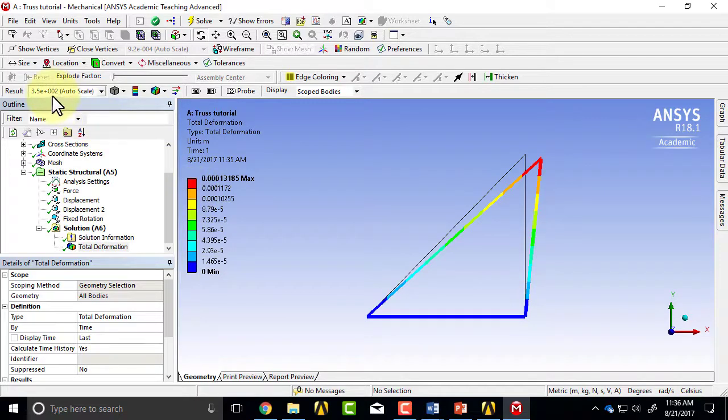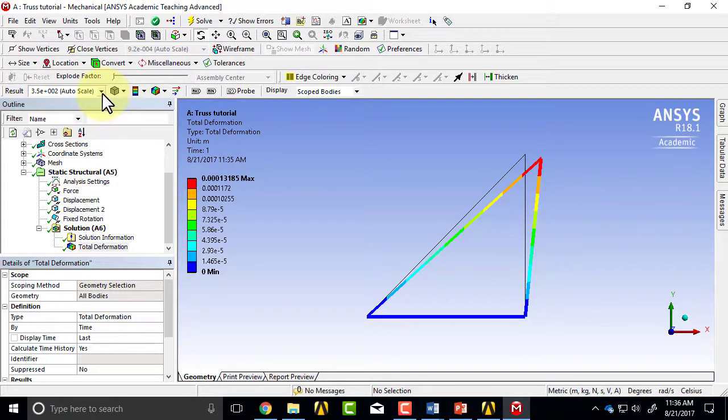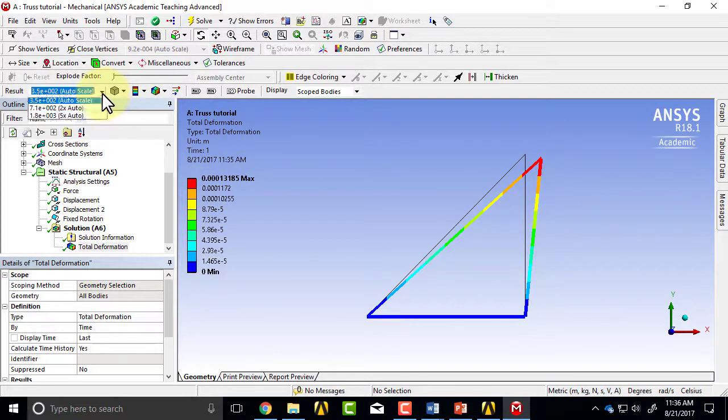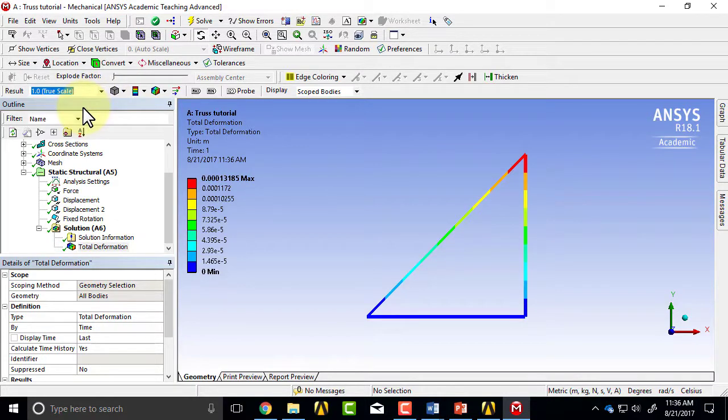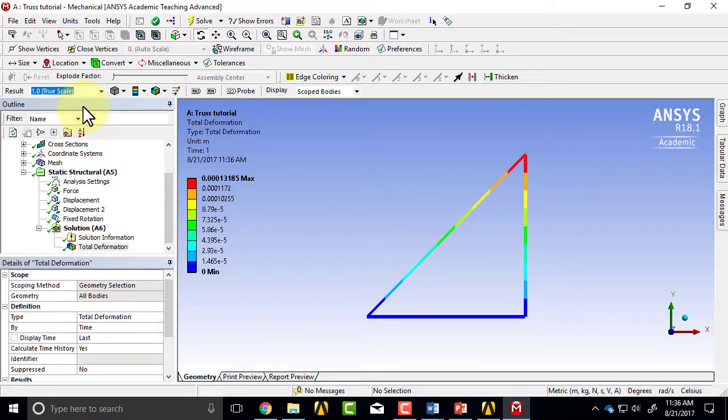And note that this is exaggerated. So if I do it to true scale, I don't see the deformation because of the small displacements.